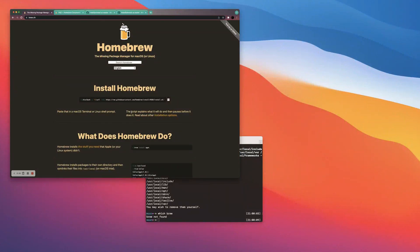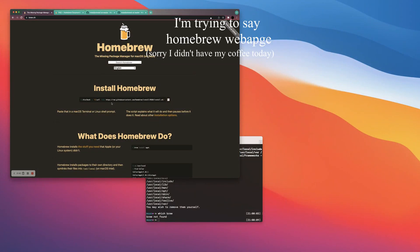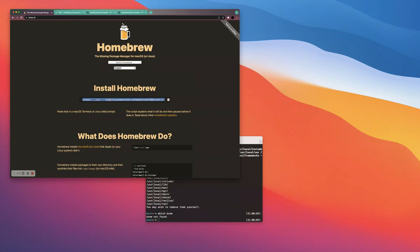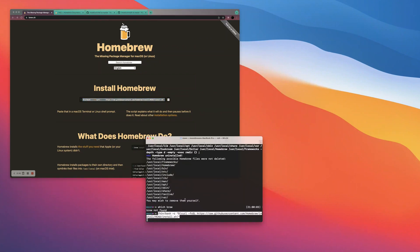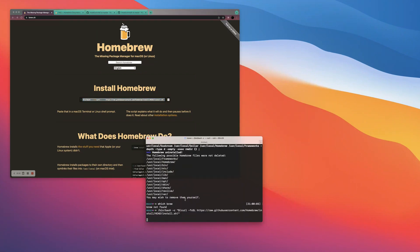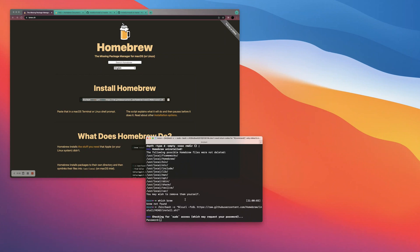So starting from scratch, you'll want to Google Homebrew and I can include this link to the home webpage, but on the very front page, they'll have this little link here. You'll drag and drop that into your terminal. Now we're installing Homebrew.